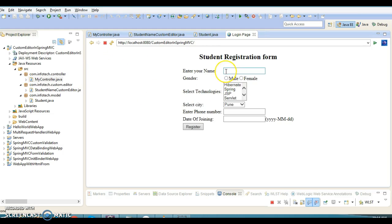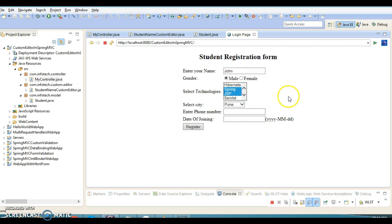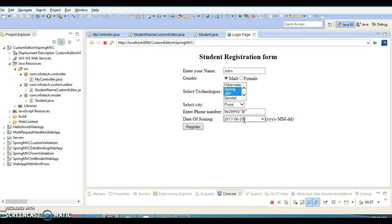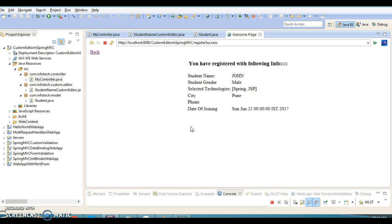If you go back and specify John, select gender as male, select these two technologies, set city as Pune, and specify some phone number - even if you specify any character, it doesn't matter because this field is not going to be part of the data binding. If you click submit, you will not get any kind of error.